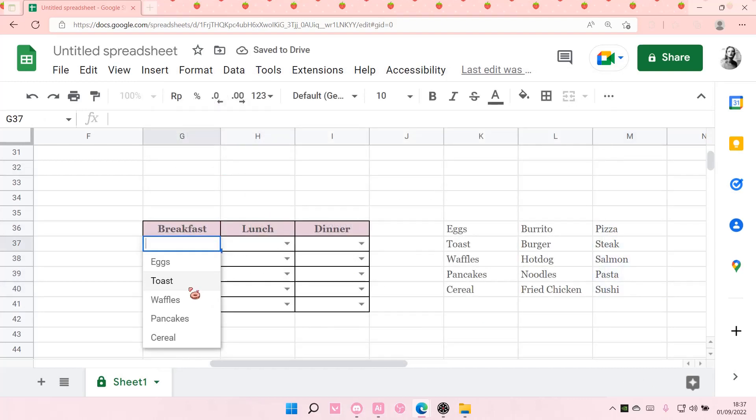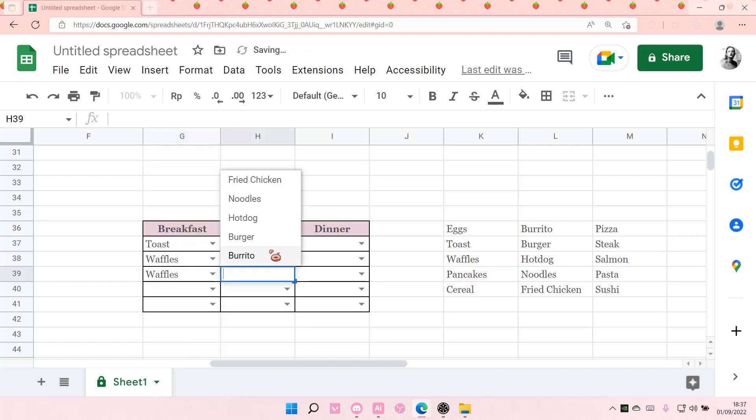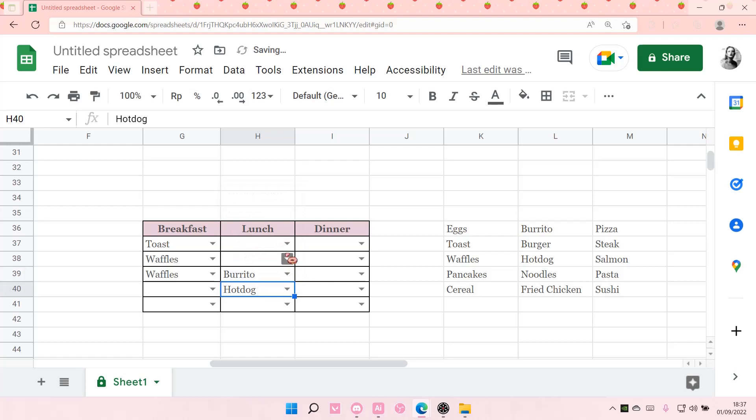you can then choose from these options, and I think it's pretty cool. That is pretty much it.